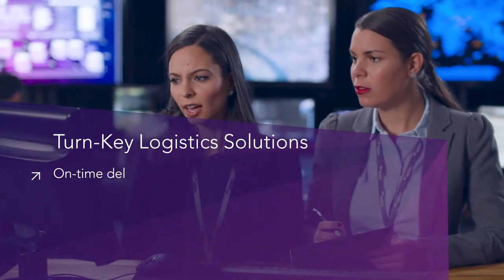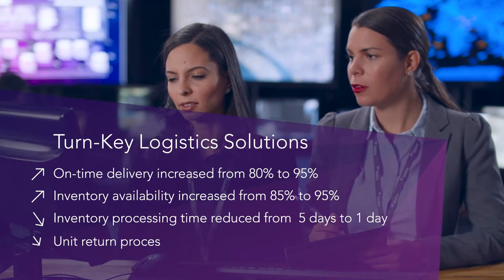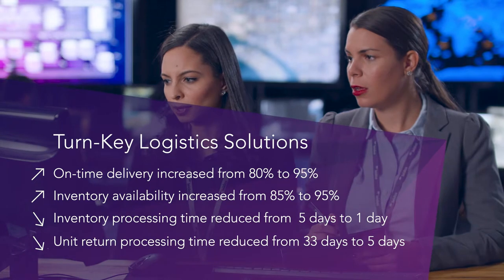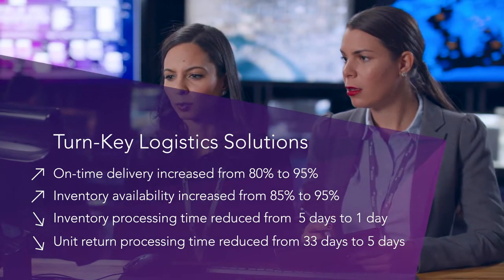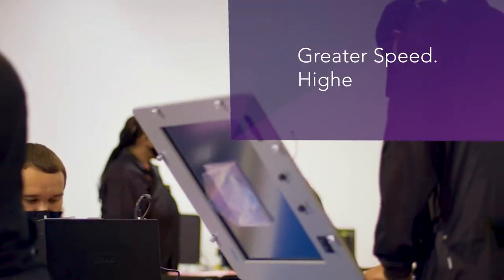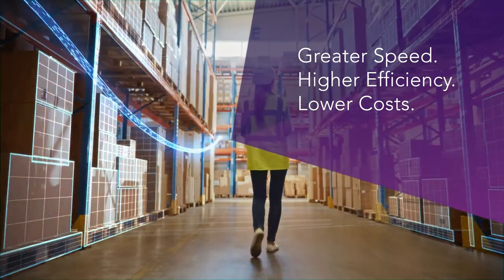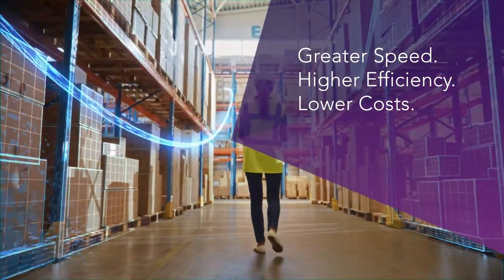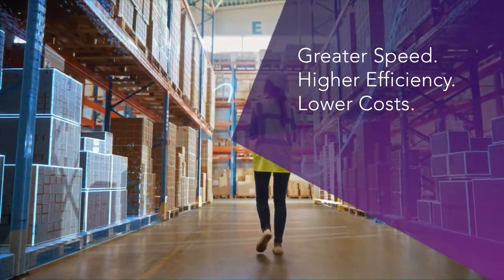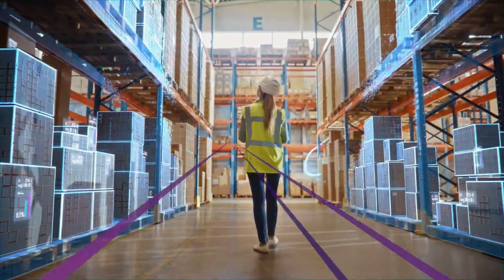Leidos offers turnkey logistics solutions to international customers. We are operating at a greater speed with higher efficiency and lower costs.